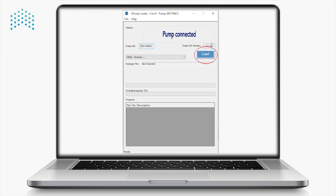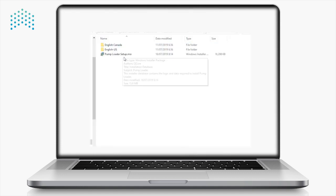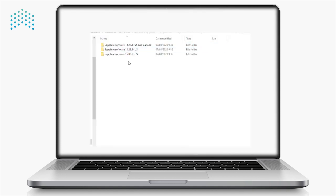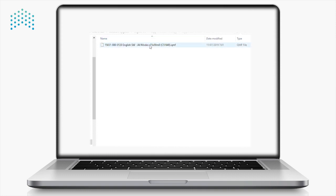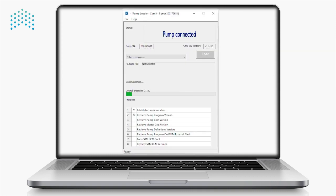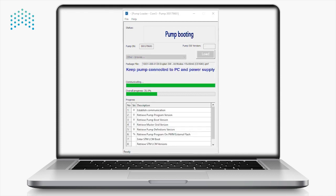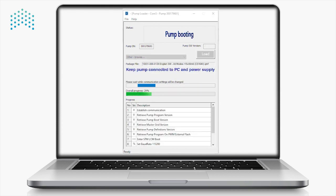Click on Load to Browse and find the approved software revision you wish to install in the Software Upgrade folder downloaded from the FTP. Once the file is selected, the upload process will begin automatically. Be sure not to turn off the pump or disconnect it from the computer while the upgrade is in progress. It is also recommended to disable sleep mode on the computer.